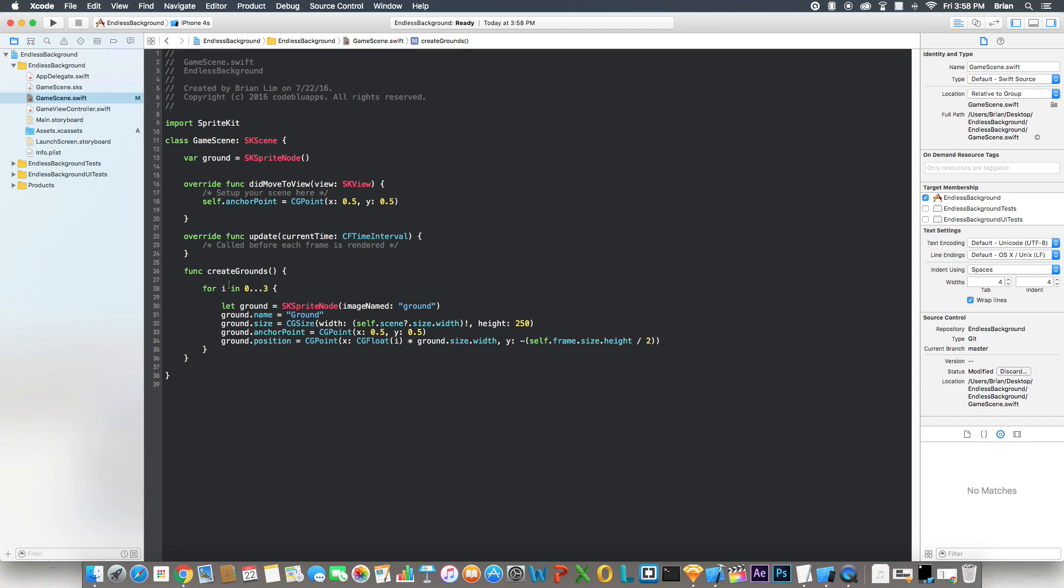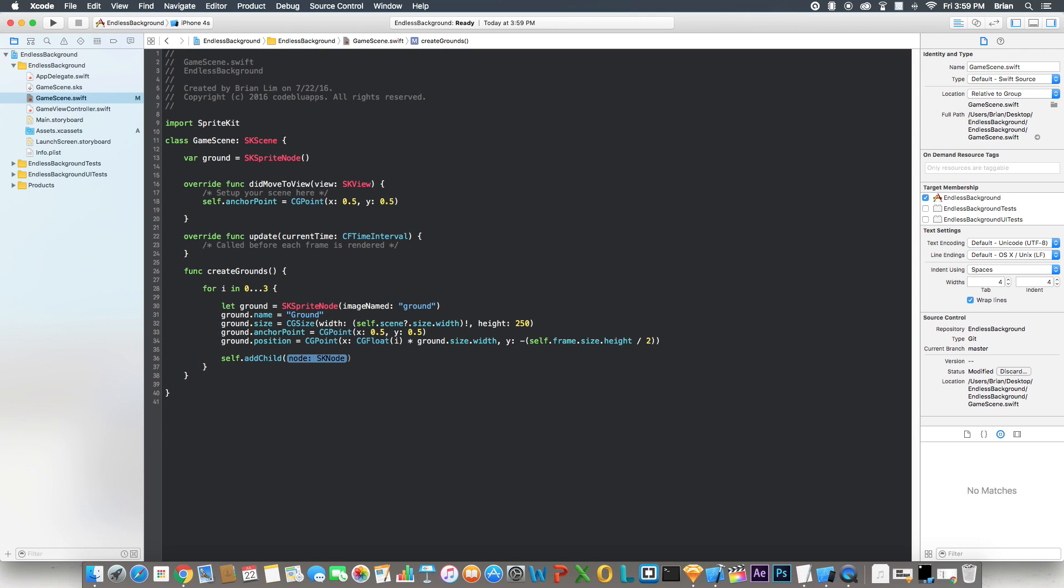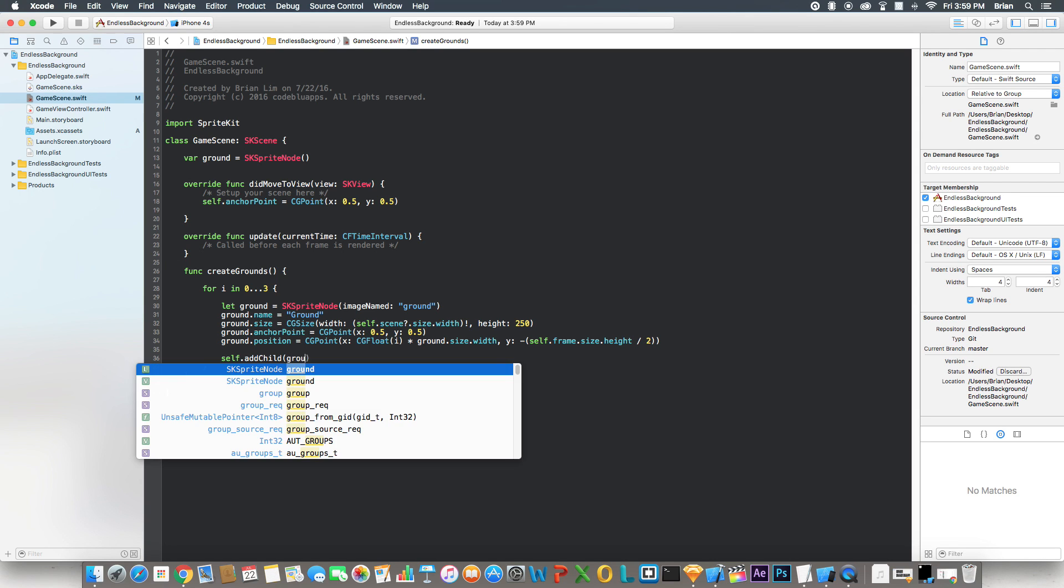And then the second iteration will be 1. And you're going to take the ground's width multiplied by 1, which is going to move the second ground to the right of it. And we keep going until it's out of the loop. Now let's add this ground to the scene.